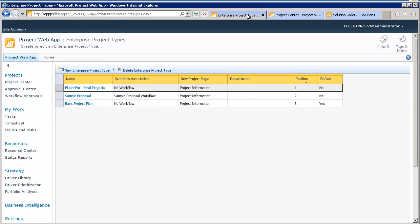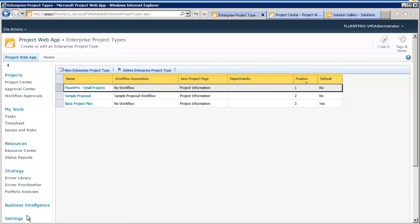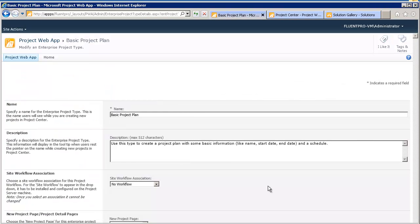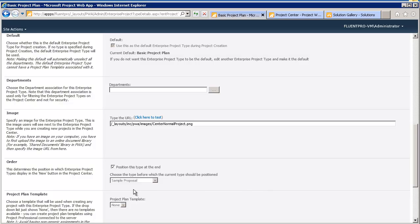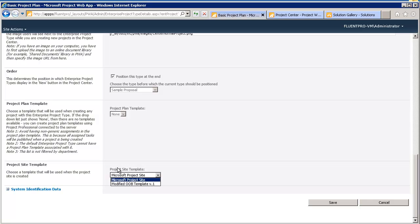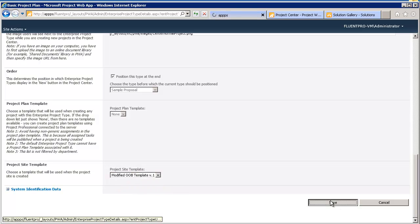Right now, we will go to the Enterprise Project Type in the Server Settings. And I will click on the Basic Project Plan. And I will see that we have in the Project Site Template drop-down, we have two options. The Default one and the Modified Out-of-the-box template version 1. So, I will save it.